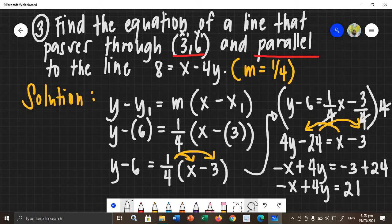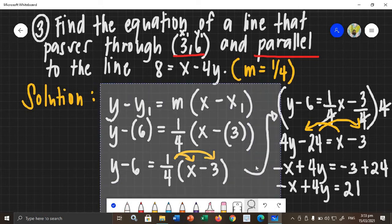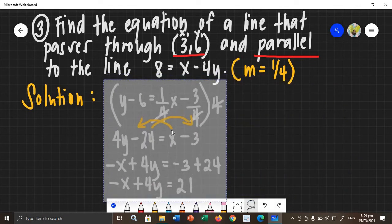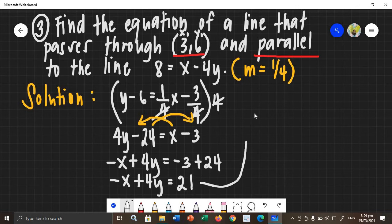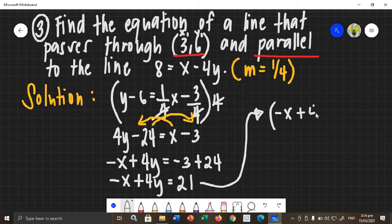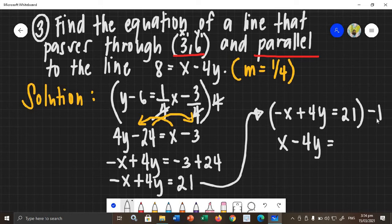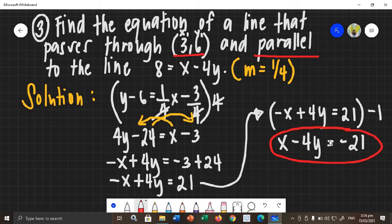Now, as you can see, the coefficient of x is negative, or technically a is negative. It cannot be like that, so we need to remove the negative sign beside x. We will multiply the whole equation by negative 1. Negative x times negative 1 becomes positive x. Positive 4y times negative 1 becomes negative 4y. And 21 times negative 1 becomes negative 21. Therefore, this will be now the required equation for that line: x minus 4y equals negative 21, and it is already in standard form of linear equation.